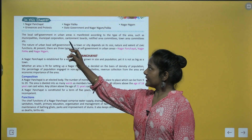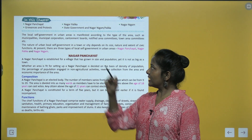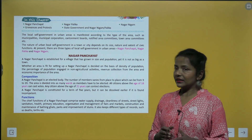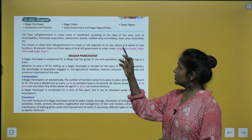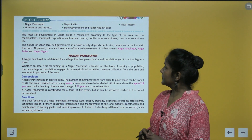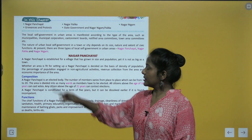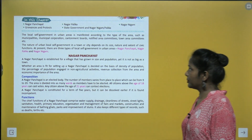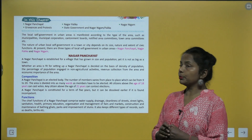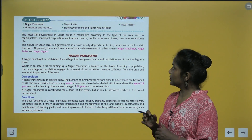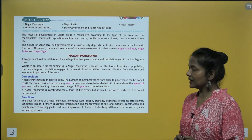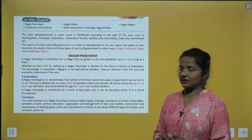The local self-government in urban areas is manifested according to the type of the area, such as municipalities, municipal corporation, cantonment board, notified area committees, town area committees, etc.